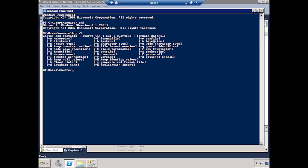Minus E is for error file, so any errors you get can be pushed out to a separate file to review later. Like the bulk insert command we used in T-SQL, we have row terminators and field terminators here too — minus t where you specify the pipe as your field terminator. And there's also batch size, which controls how many rows you push through at a time.